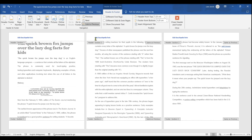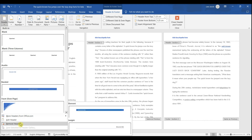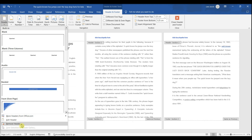Double-click the header you want to delete. When you double-click the header, it will open for editing. Click Link to Previous on the Header & Footer tab. This breaks the link between the header on the second page and the header on the first page. Click Header — a list of headers and other options will appear — then click Remove Header. This deletes the header from the current page.